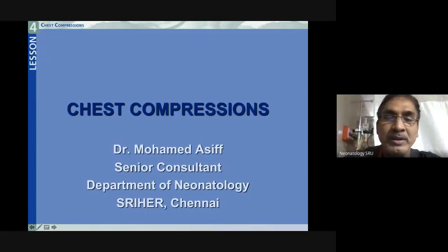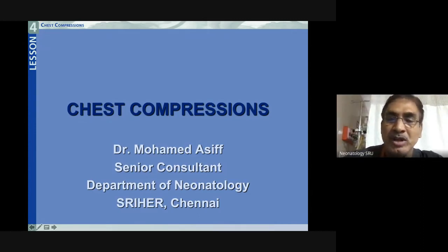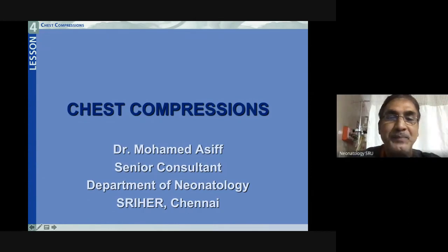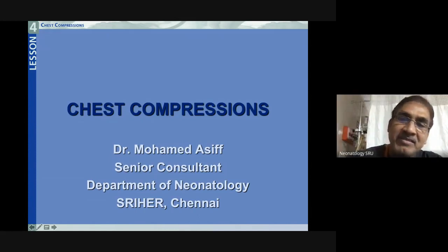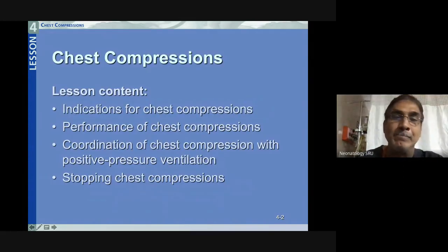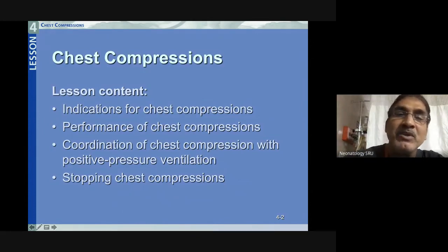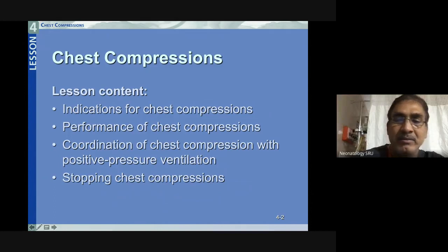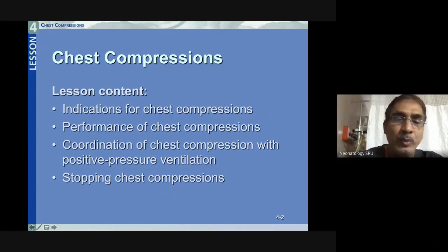Good morning everyone. I am Dr. Muhammad, senior consultant in the Department of Neonatology from Sri Ramachandra Medical College. Today's session topic is how to give chest compressions. The objectives are: what are the indications to start chest compressions, how to perform chest compressions, how to coordinate chest compressions with positive pressure ventilation, and when to stop chest compressions.